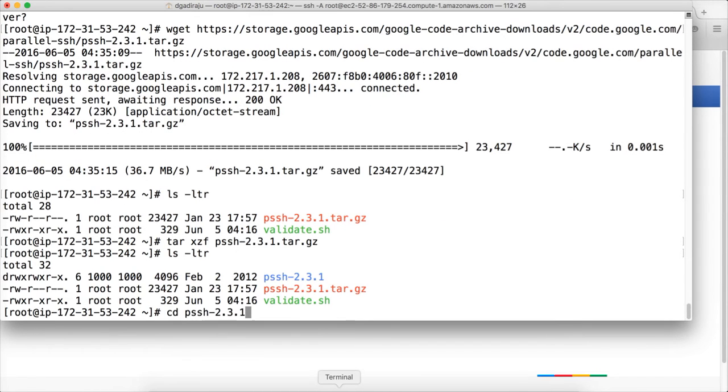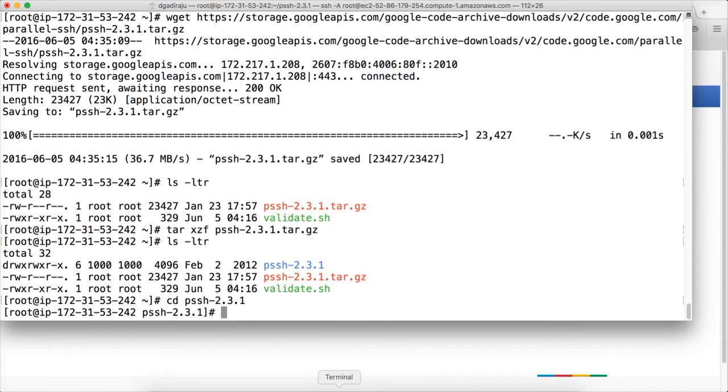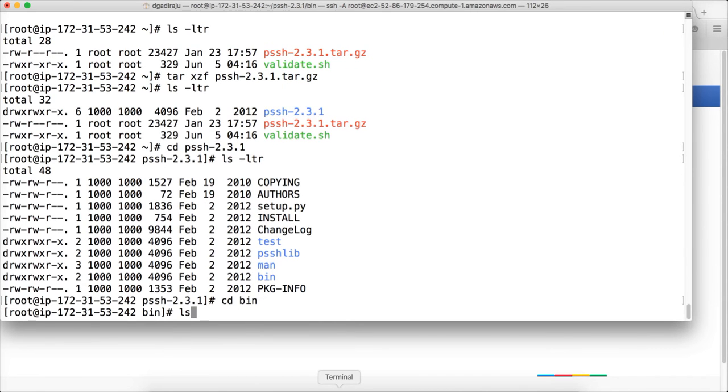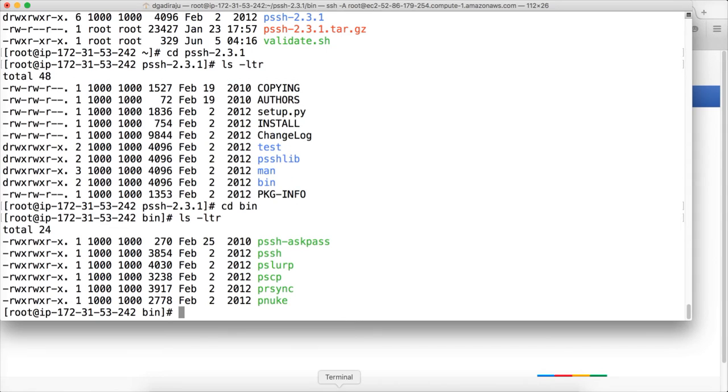There is a directory called PSSH 2.3.1 and there should be a directory bin. ls -ltr. And there is a command called PSSH. Using PSSH command we can run parallely. So we can validate like this. So we have to specify the command we want to run.